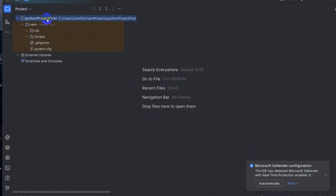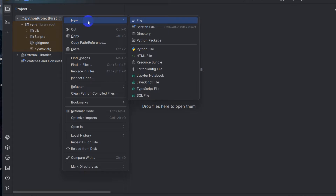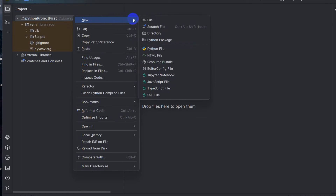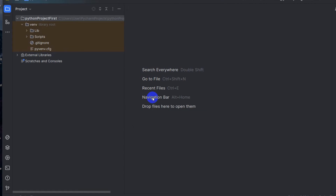Click on the Create button and the Python project will be created. Here you can see 'Python Project First' is shown. In this project there are some files created by PyCharm automatically. Now right-click on the project, click New, and here you can see the 'Python File' option. Click on Python File, give it a name — for example 'test' — and press Enter.